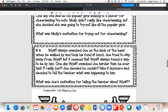Number four: Wyatt always smacked Joe on the back of the head when he walked by and took his food at lunch. Joe tried to stay away from Wyatt, but it seemed Wyatt always found a way to be by him. One day Wyatt smacked Joe harder than he ever had — it really hurt. Joe decided he couldn't take it anymore and decided to tell the teacher what was happening to him. What was Joe's motivation for telling the teacher about Wyatt? He was motivated by the fact that he was tired of getting bullied — that would be intrinsic motivation. He's telling the teacher because he himself can't handle it anymore, because he is really fed up with this situation and he's hurt by it and doesn't want to deal with it anymore. It's kind of like he's at his breaking point.